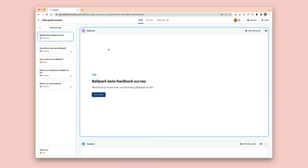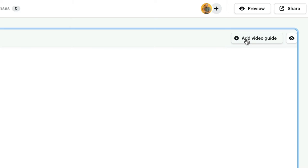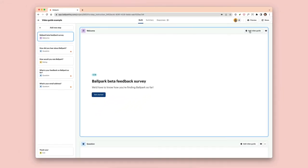To get started, click on the add video guide button on any step that you want to add your video to. In this example, we're going to add it to the welcome step.